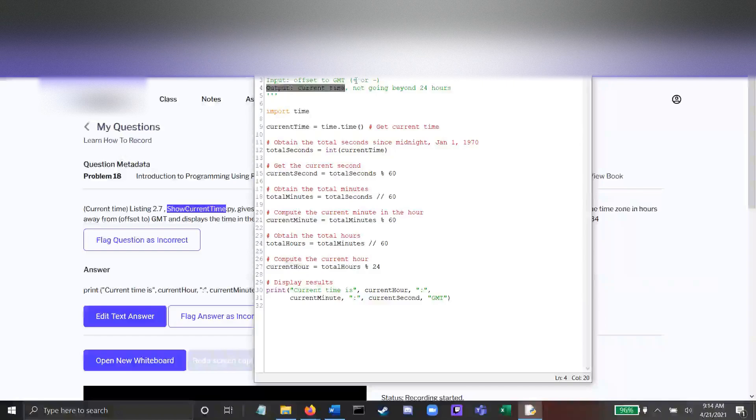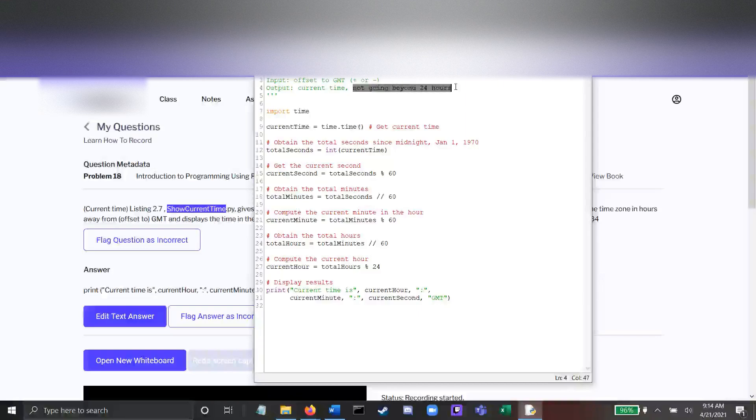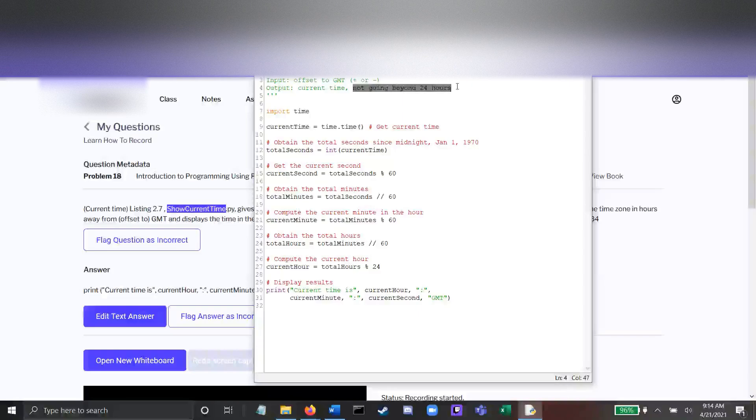We're going to make a change to current hour, but we don't want to go beyond 24 hours. If their offset is positive 2, we don't want to cause that to make their current hour be 25 or something like that.